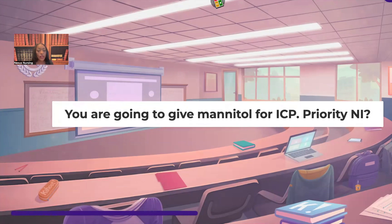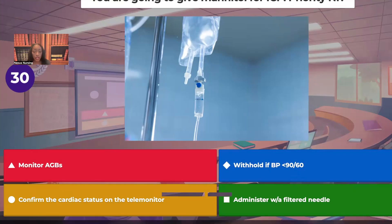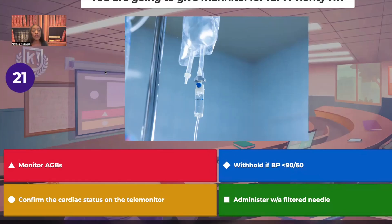First question. You're going to give the medication mannitol. Your patient has increased intracranial pressure. What is going to be your priority nursing intervention? Is it to monitor ABGs? Is it to withhold if the blood pressure is less than 90 over 60? Is it to confirm the cardiac status on the telemonitor? Or would it be to use a filtered needle to administer the medication?